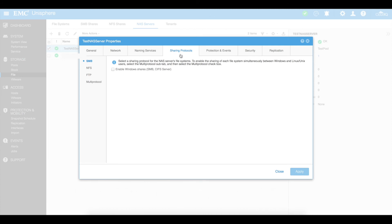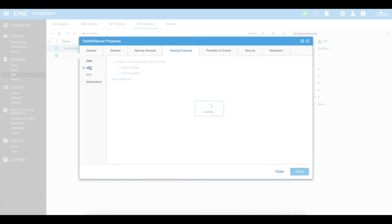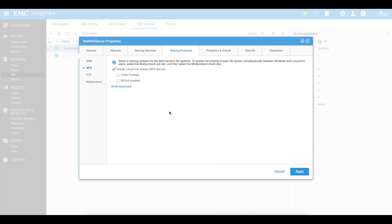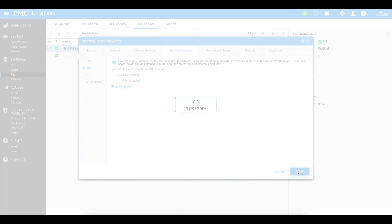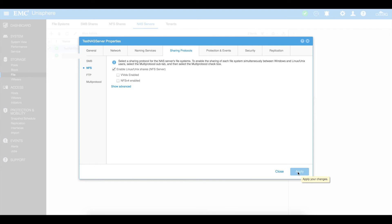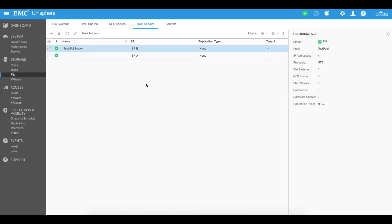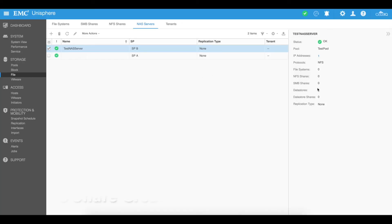On my NAS server, I'm going to go and select my sharing protocols and select NFS to enable Linux/Unix shares or an NFS server. I can then go ahead and enable VVols — which is a VMware protocol for virtual volumes — and also NFS version 4 for your Linux and Unix hosts. We're going to leave those blank for the purpose of this demonstration. Apply — that is now going to add the NFS server capability onto that NAS server. My test NAS server now has the NFS protocol.